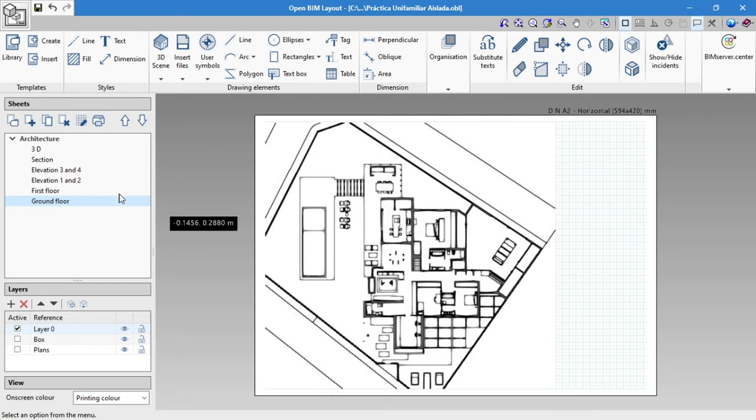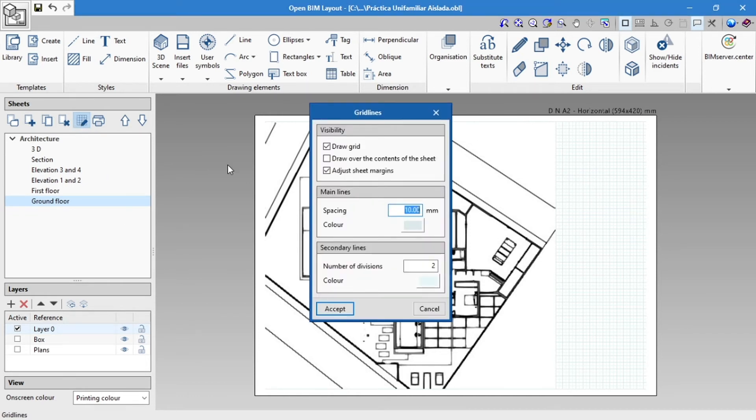We also have the option to click on gridlines to modify their parameters or even remove them and have a sheet with a blank background.